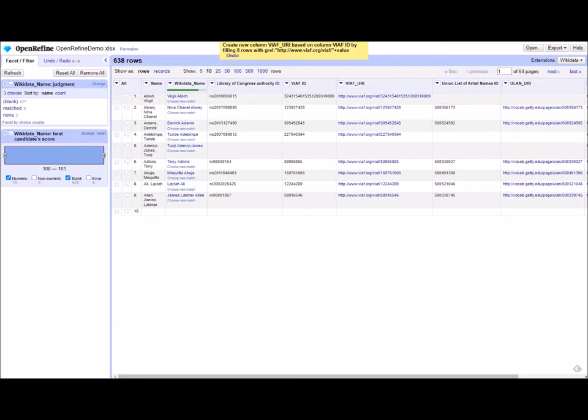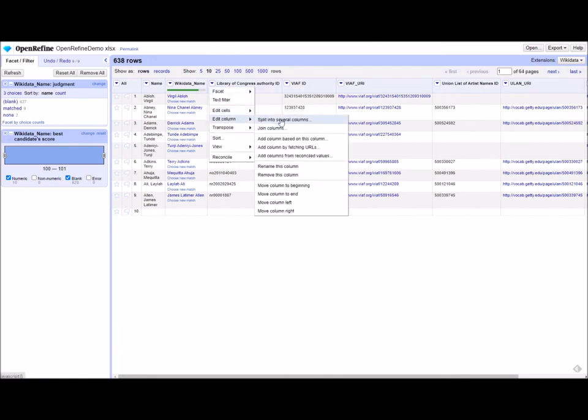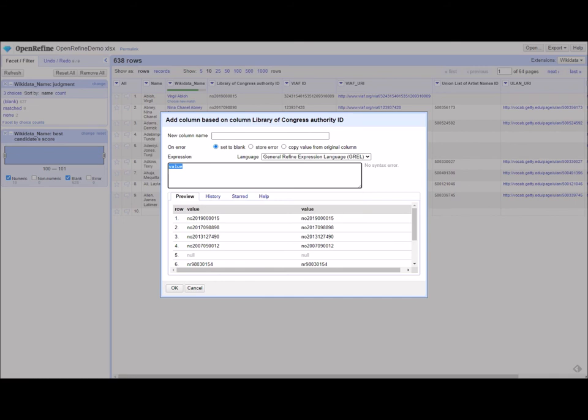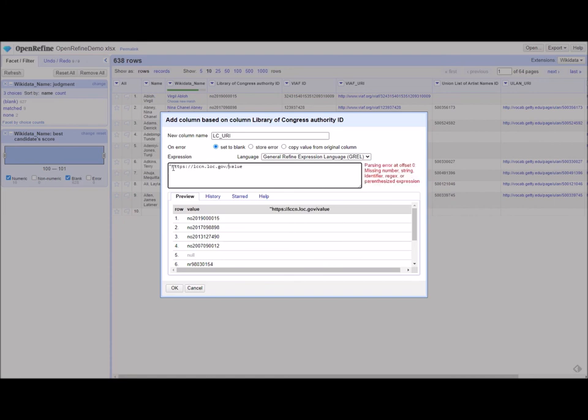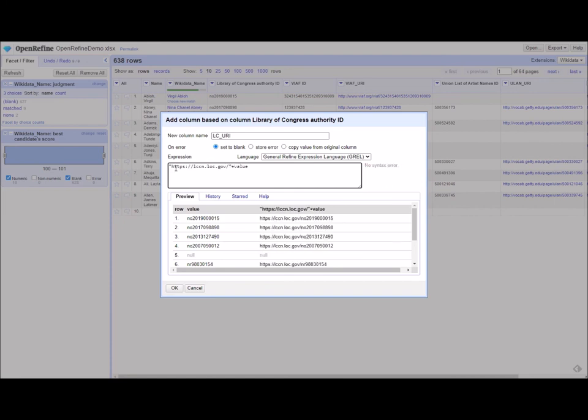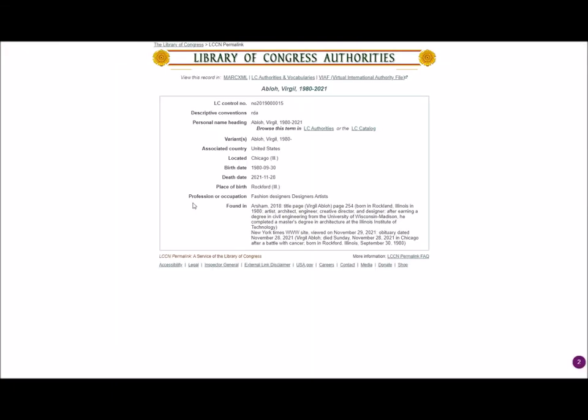And finally, for the Library of Congress, same thing. We'll edit column, add column based on this column. We'll call this LC URI. Same principles at play here. We're going to put our URI base in quotes, plus value. And now it takes us to the LC page. Amazing.